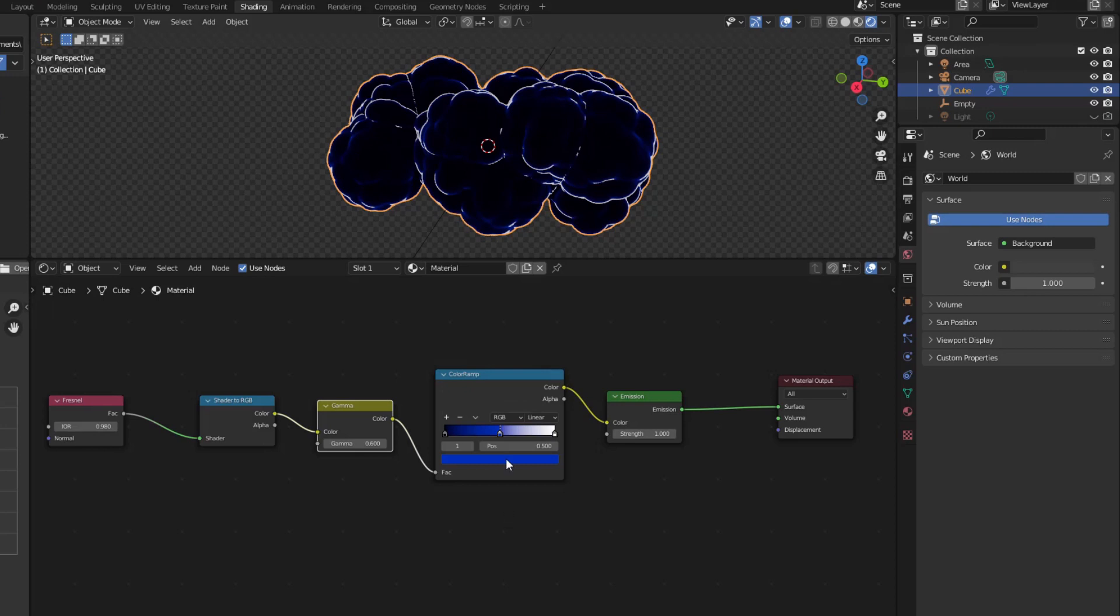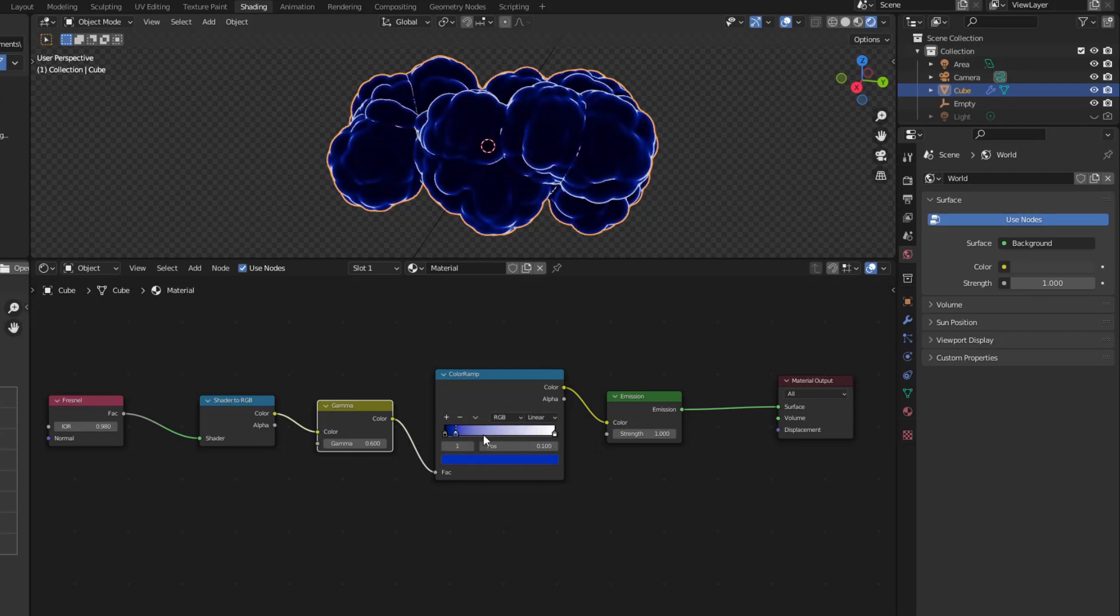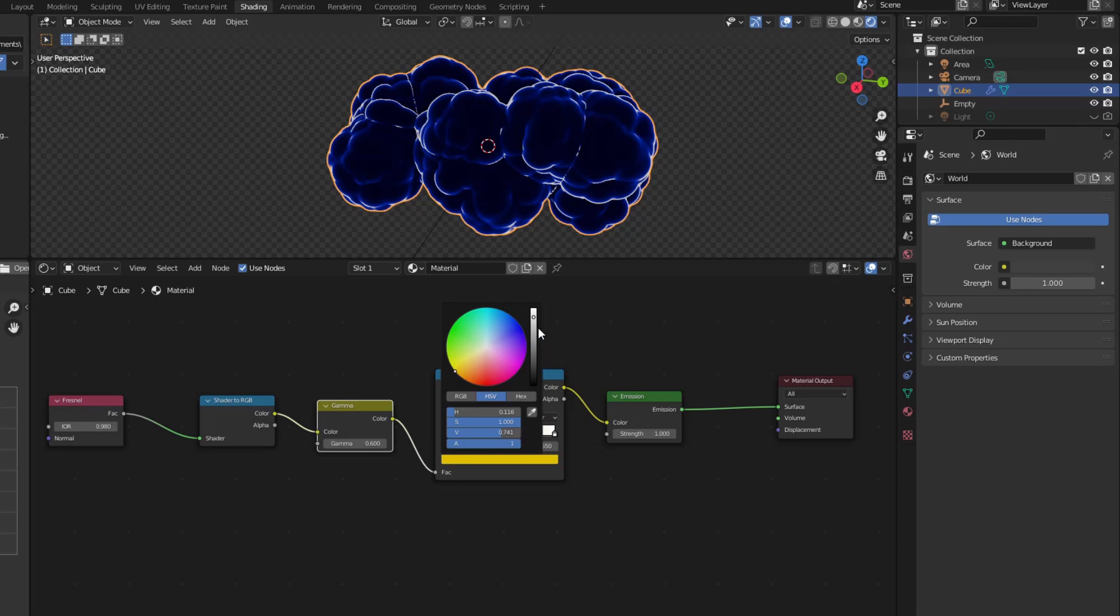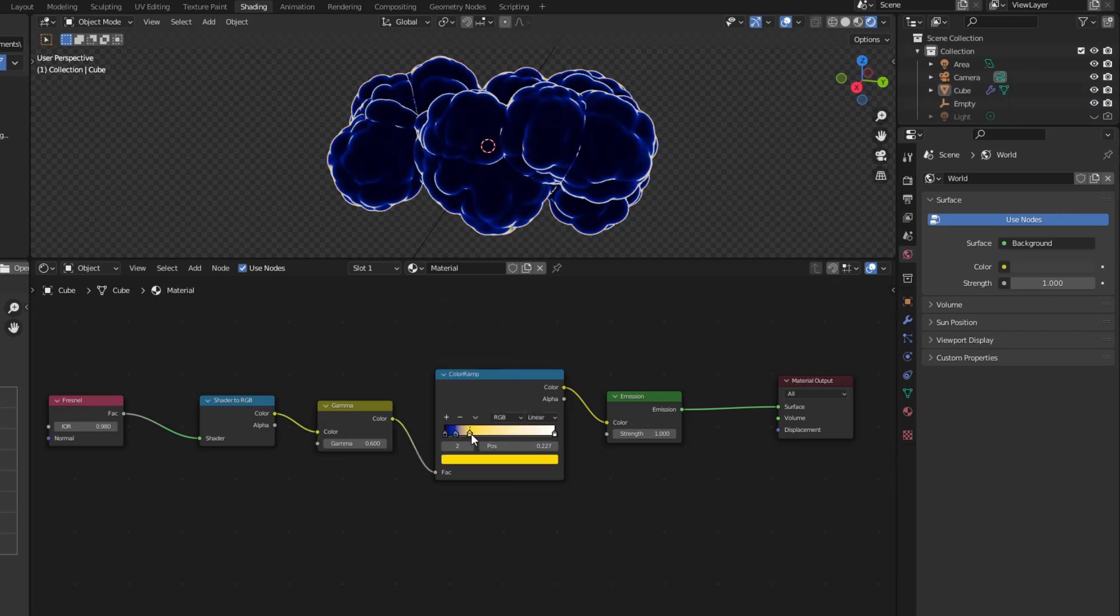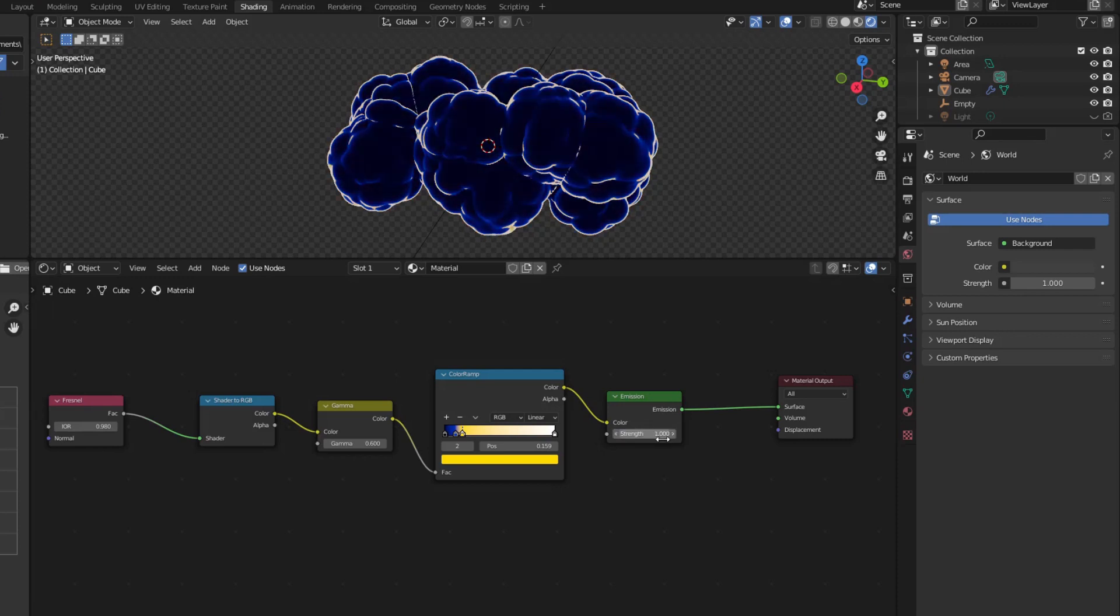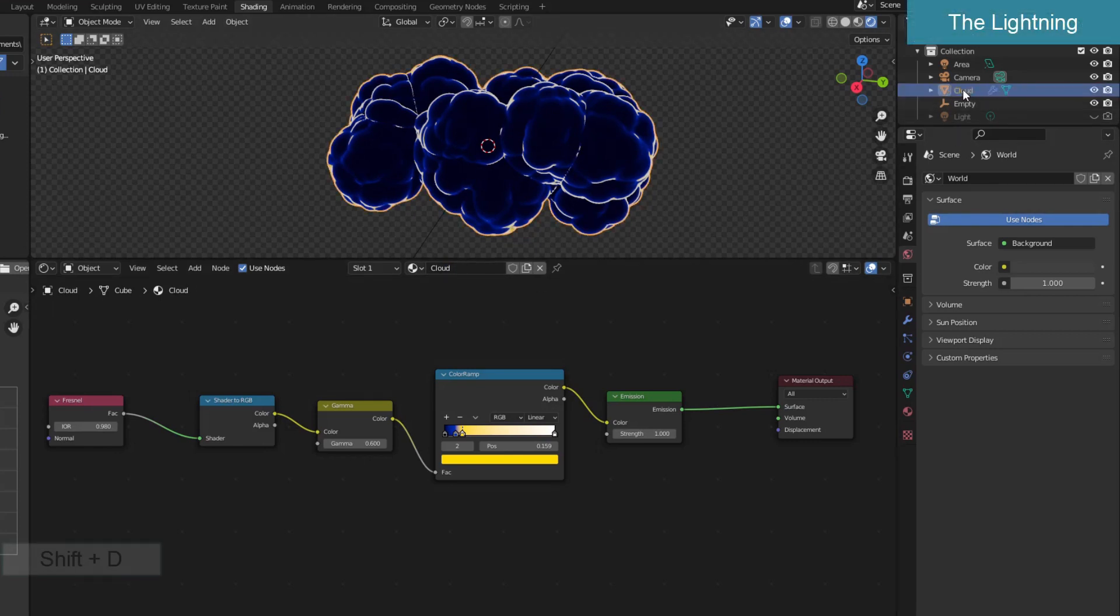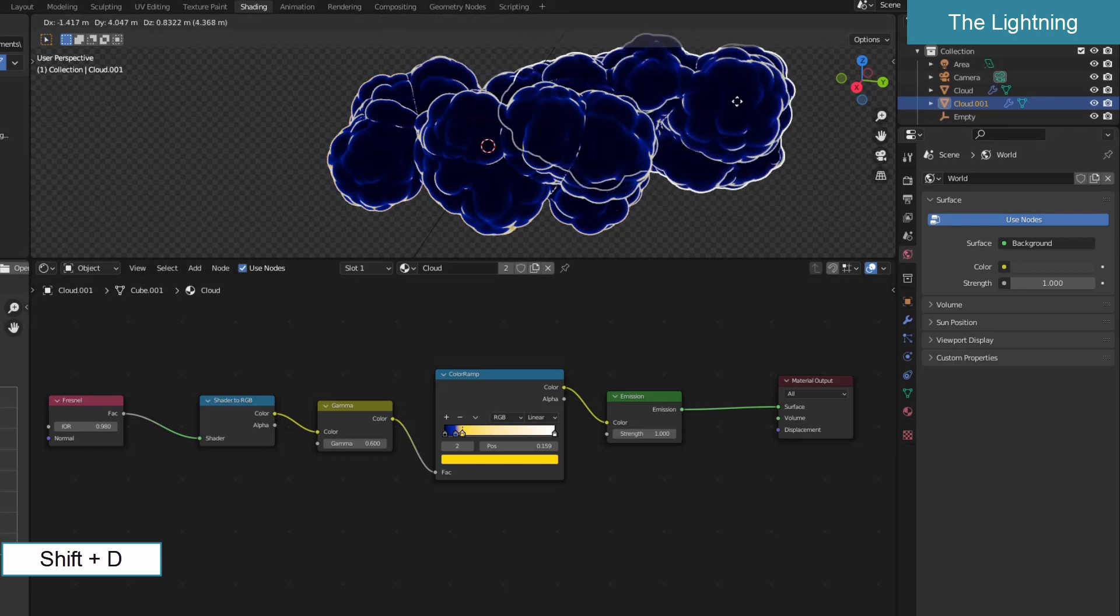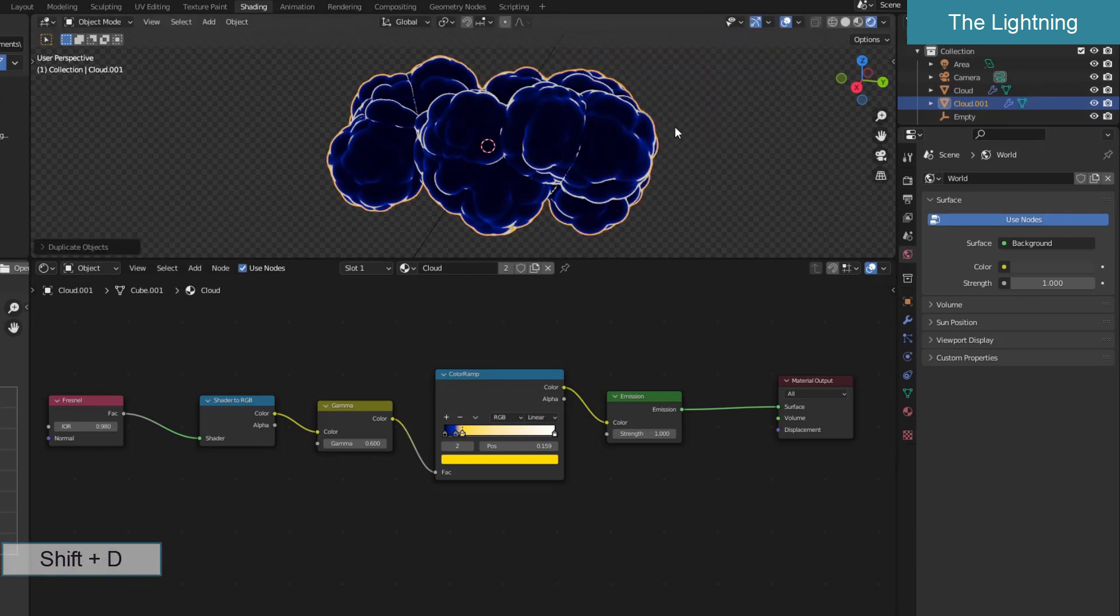It's also done! Every time a lightning appears, the cloud will light up like this. I cloned the cloud and named it lightning.